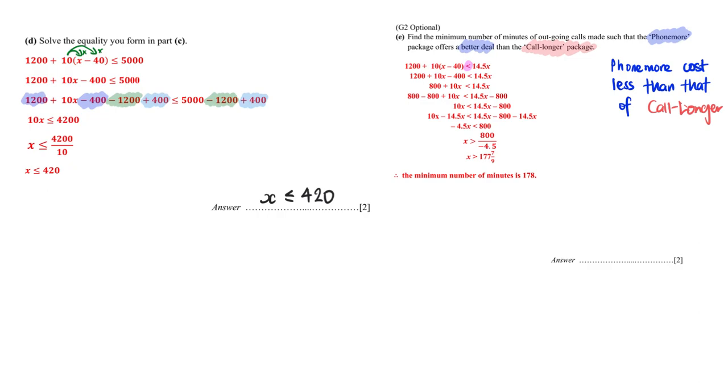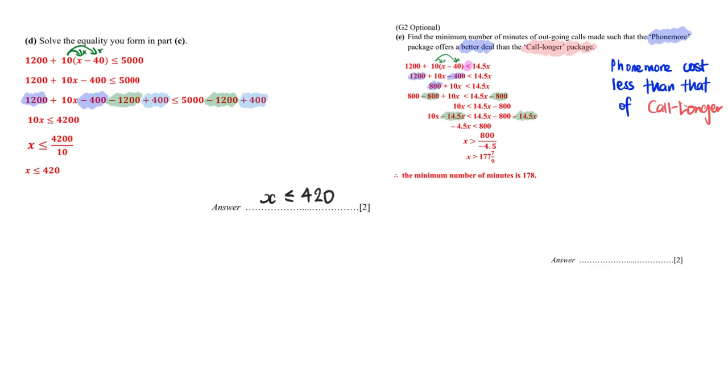Again, we expand and simplify. That's why you get the 10x and negative 400. And 1200 minus 400 will give me 800. After which, in order to make sure I don't have 800 on my left hand side, I minus 800 on both sides, so that no more 800 on the left hand side. I only left with 10x. And I repeat it for my 14.5x, so that my right hand side 14.5x minus 14.5x, I'm left with 0x on my right side. And my left side is negative 4.5x.